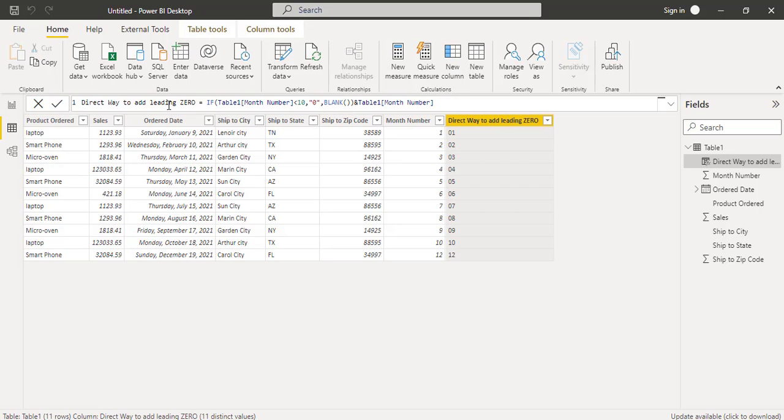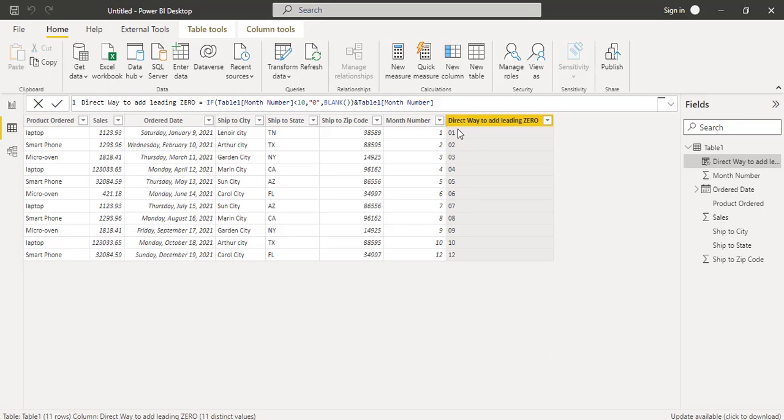Here you can see once the query has been added, you can see the leading zeros has been added to the result based on the month number. It results in two character text. So it adds leading zeros from 01 to 09. This is the direct way that we can add leading zeros to month in Power BI.